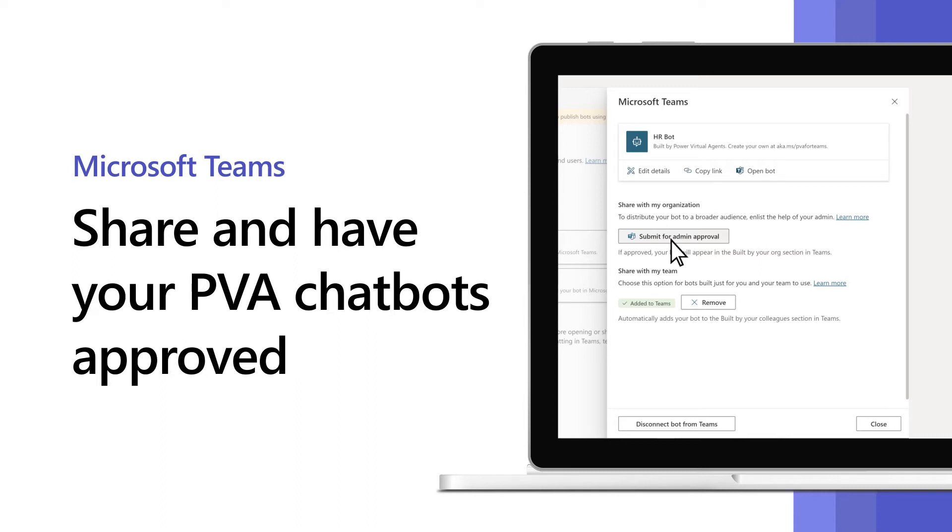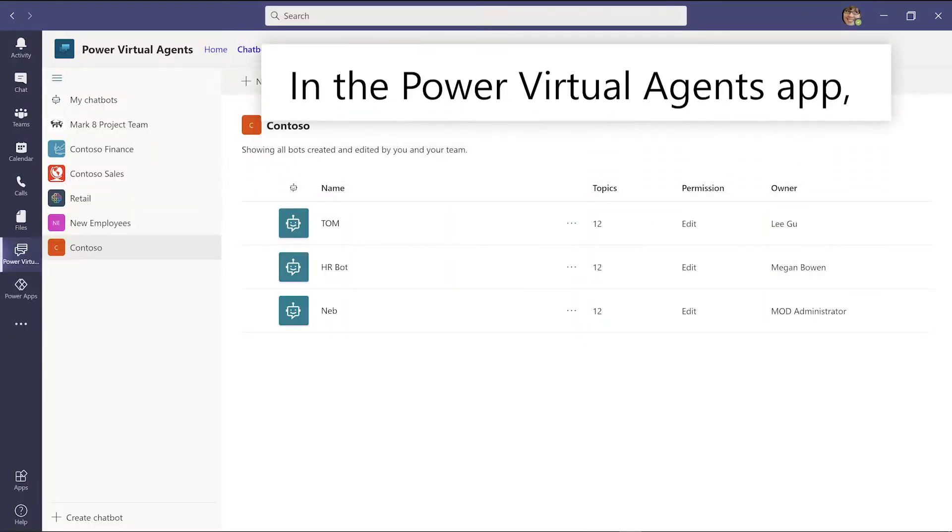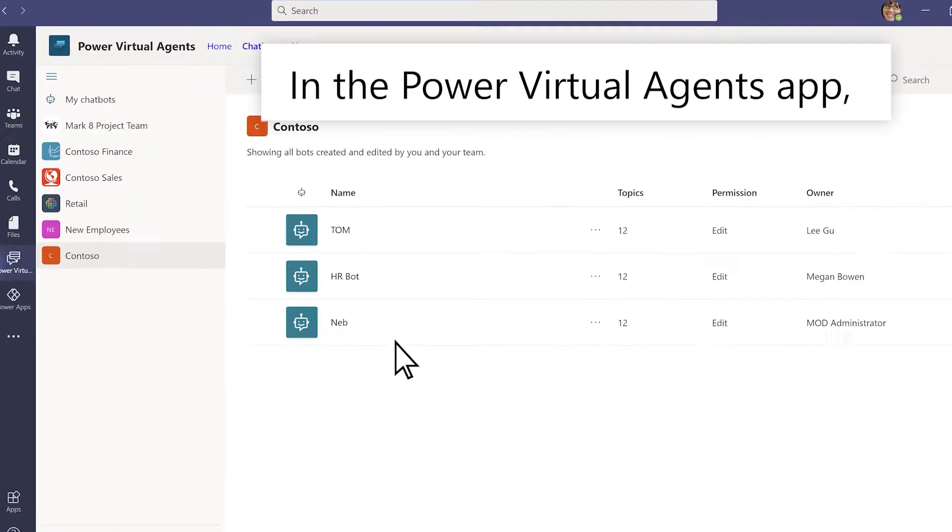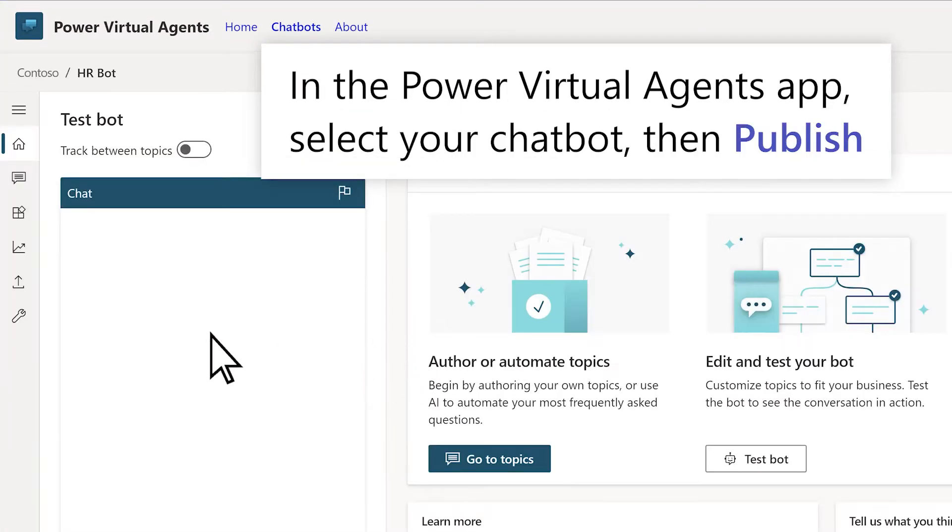After building your chatbot in Power Virtual Agents, you can share it to your team's members and organization. In the Power Virtual Agents app, select your chatbot, then Publish.